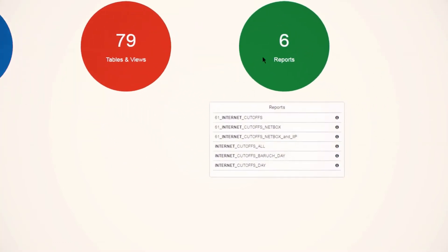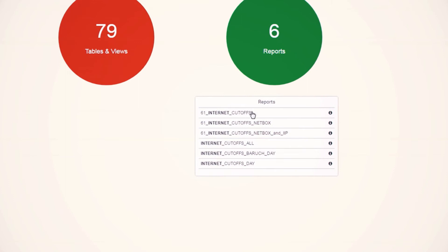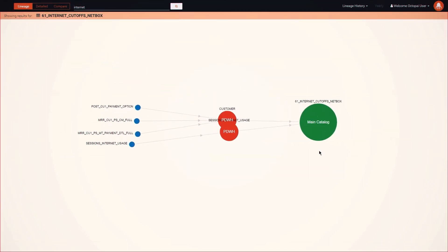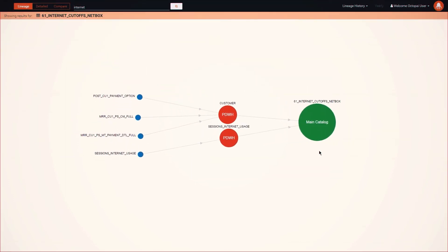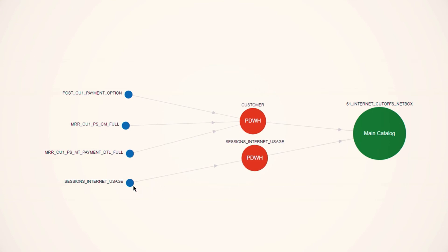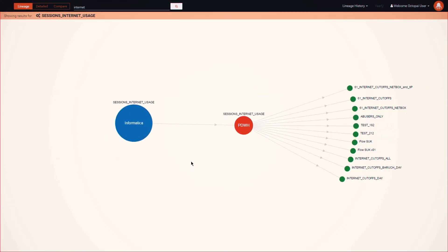With Octopi, it takes a single click to discover the exact ETL processes and tables that make up a report. Now we can check additional reports that are both related to or impacted by a single ETL process.